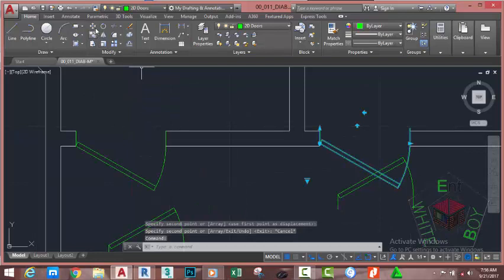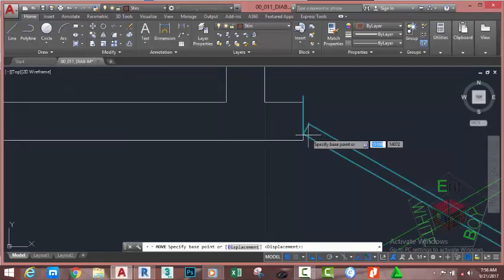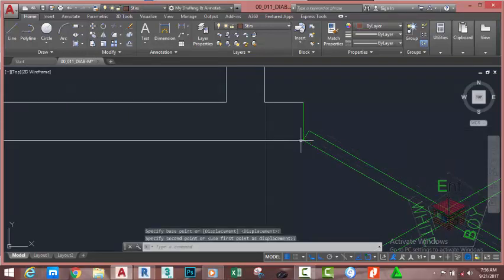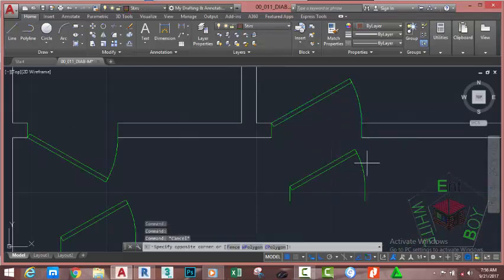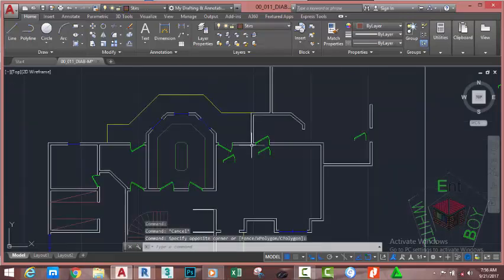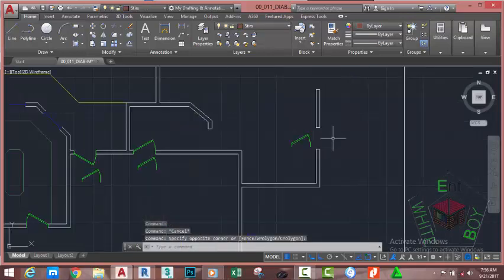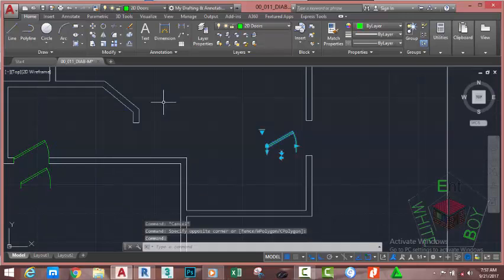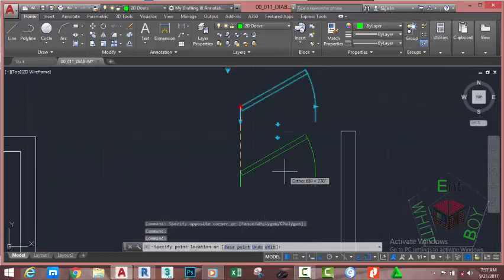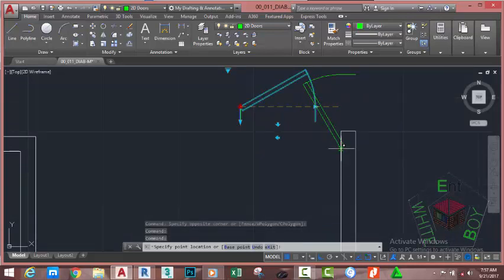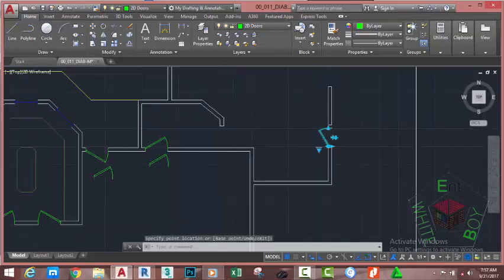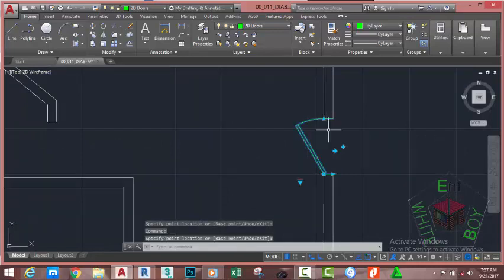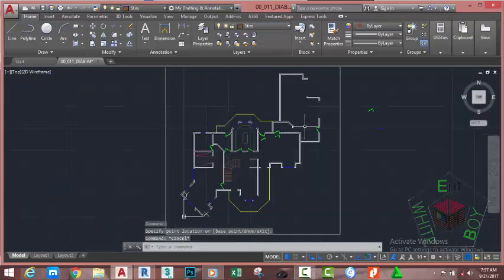Select the door, go to the Home tab, Modify panel and select the Move command. Click and move the door to place. Select the door and click this arrow to flip it. Press Escape to deselect the door. Select this door, click on Align and align this door to this wall. Move slowly and snap. Click to change the width to 900. Press Escape to deselect the block.